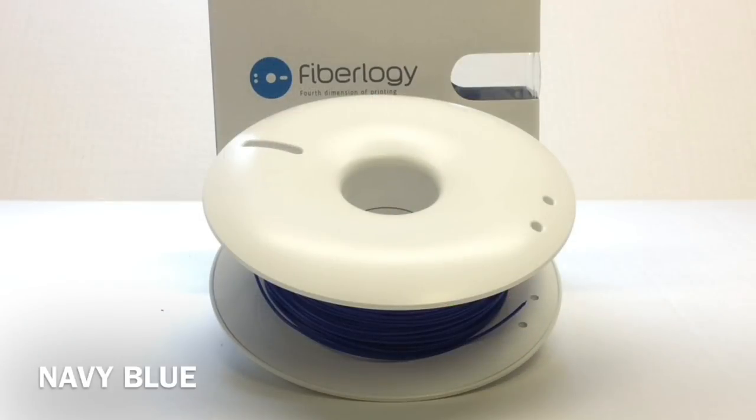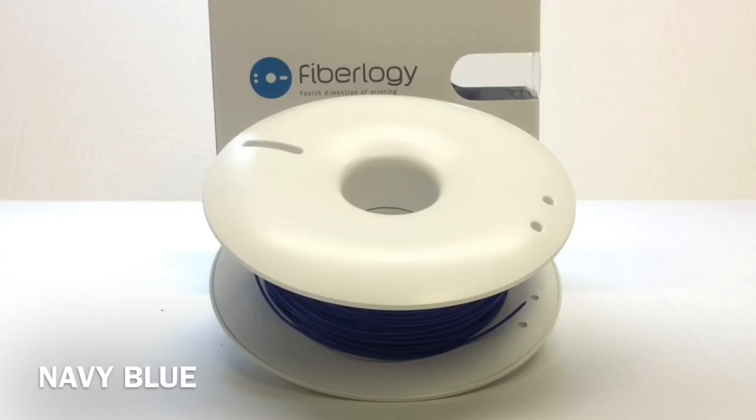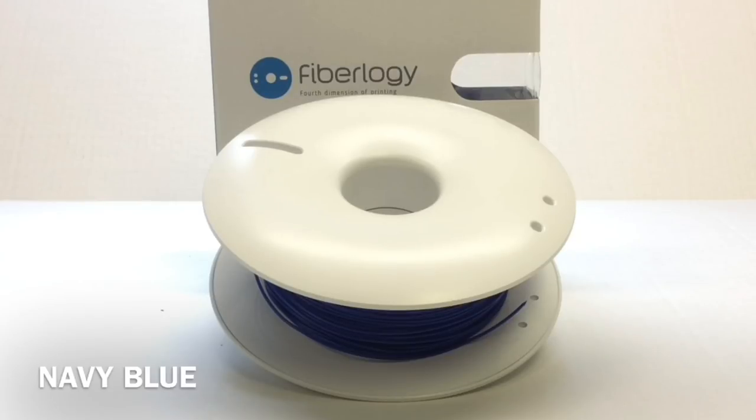So I decided to try out this Fiberology Navy Blue PLA filament that they sent me to review. It looks like a nice color filament. Navy Blue she liked the color so I said fine I'll use this to print the battery holder.